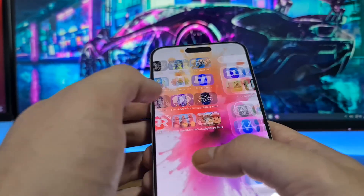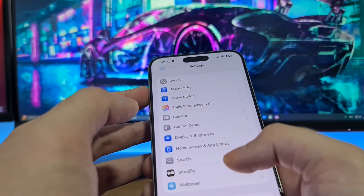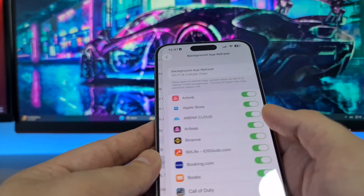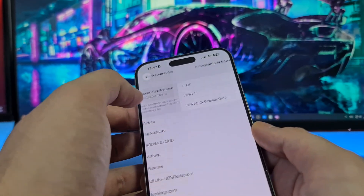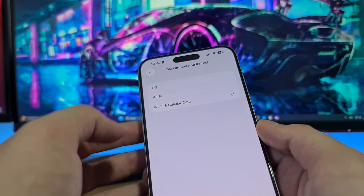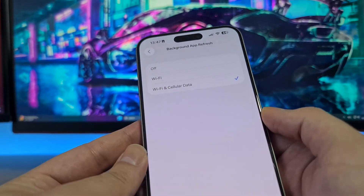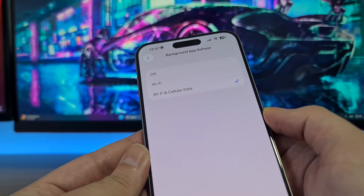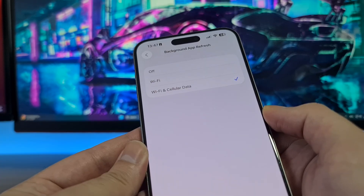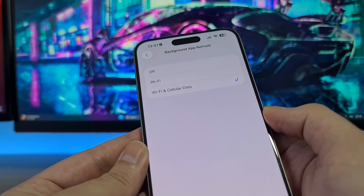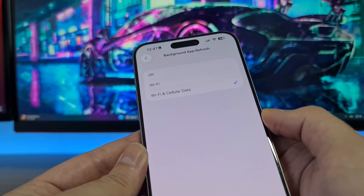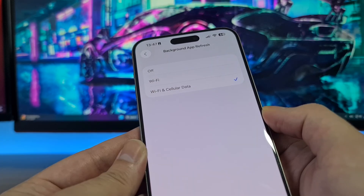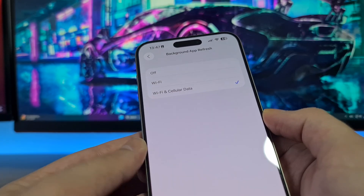The first step is to open your Settings app. Go to General, then go to Background App Refresh, open it, and if it's off, switch it to Wi-Fi or Wi-Fi and Cellular Data. If Background App Refresh is off, auto clicker for iPhone will not be installed properly — it might crash, have bugs, or not work at all — so be sure to switch this option to on.